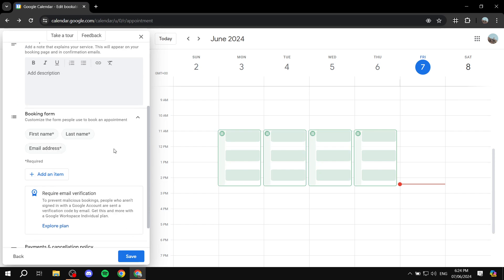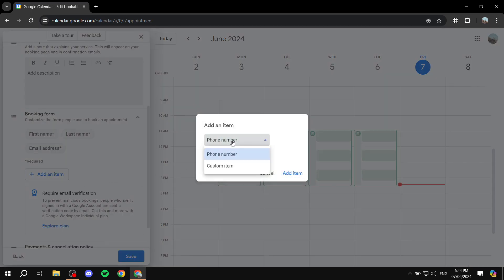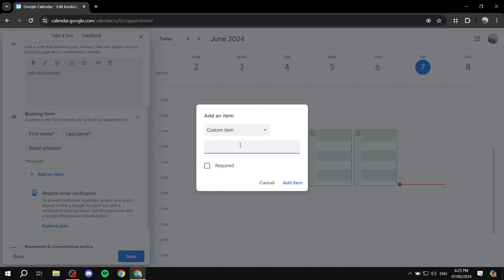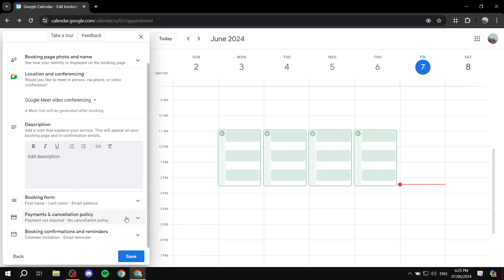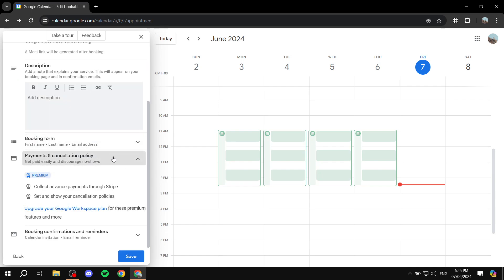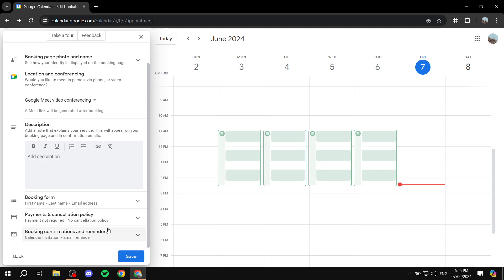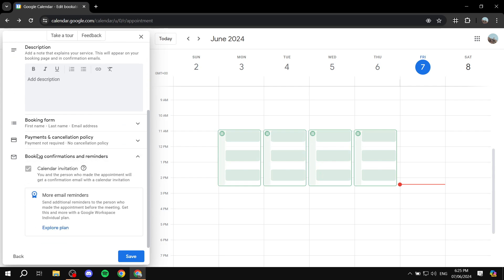For the booking form, these are the things people need to fill in to book your appointments. The included fields are first name, last name, and email address — those are mandatory. If you want to add another item, click 'add an item' — you can add a phone number or a custom item, add a question you want to ask, and check whether it's required or not. The payments and cancellation policy options appear to be for premium accounts. Booking confirmations and reminders should just be kept as is.